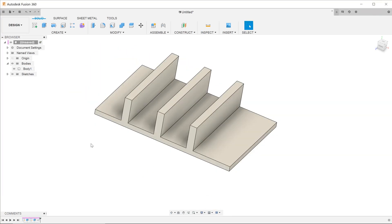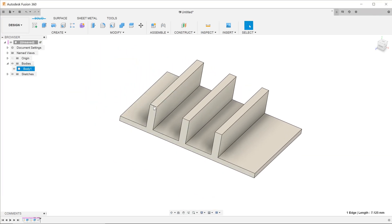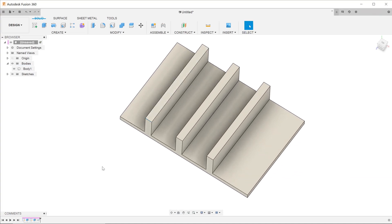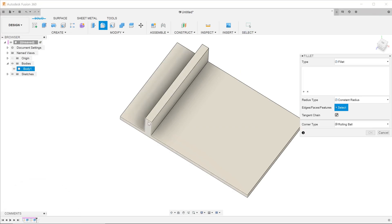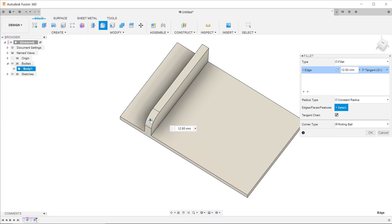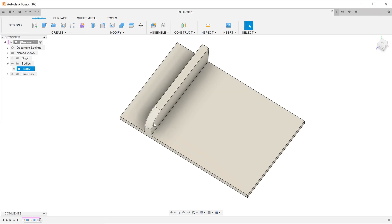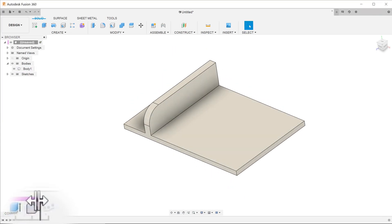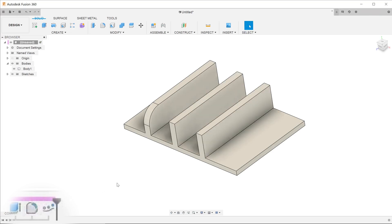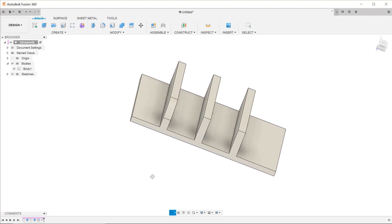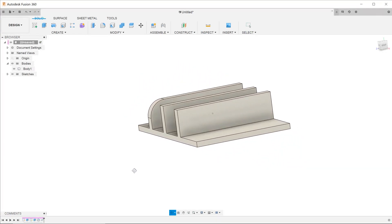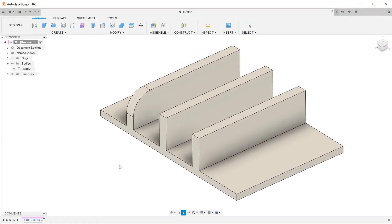Now suppose that we need to add a fillet at the corner of all the fins. Let's roll back the timeline to the point before the pattern was created and add that fillet. Now if we roll the timeline forward, you can see that the other fins do not have the fillet, because during the initial creation of the pattern feature, only the extrude feature was selected to be part of the pattern.